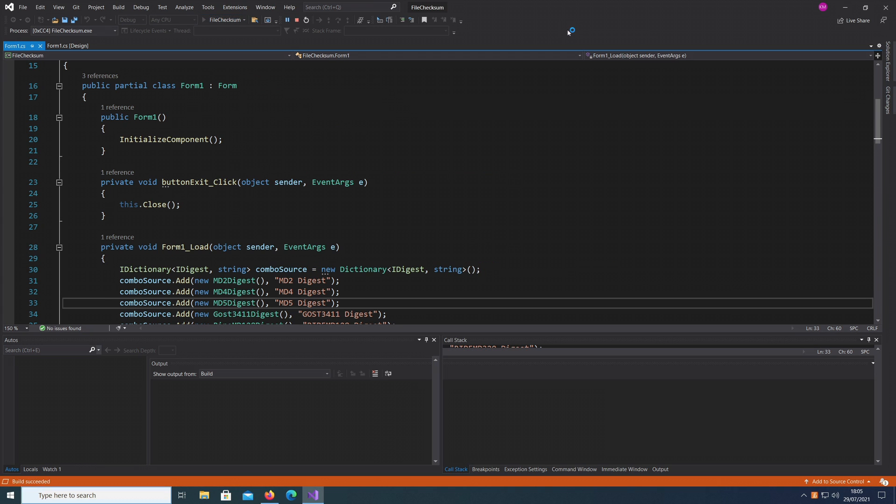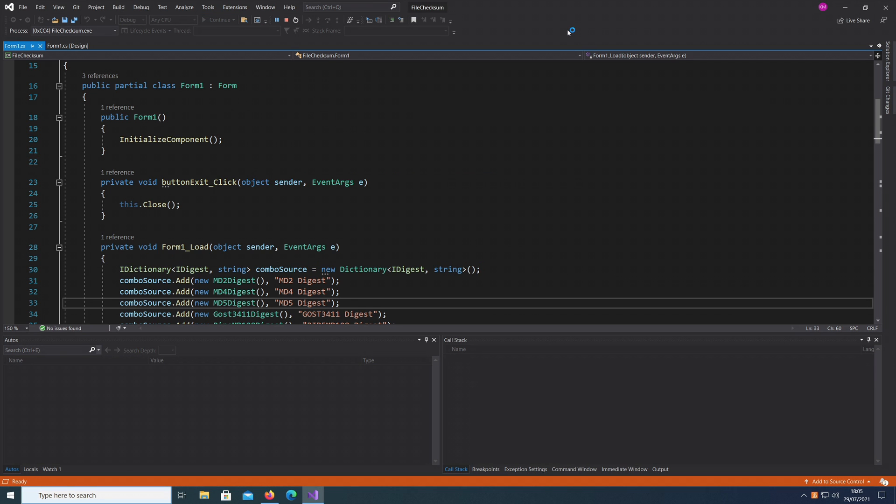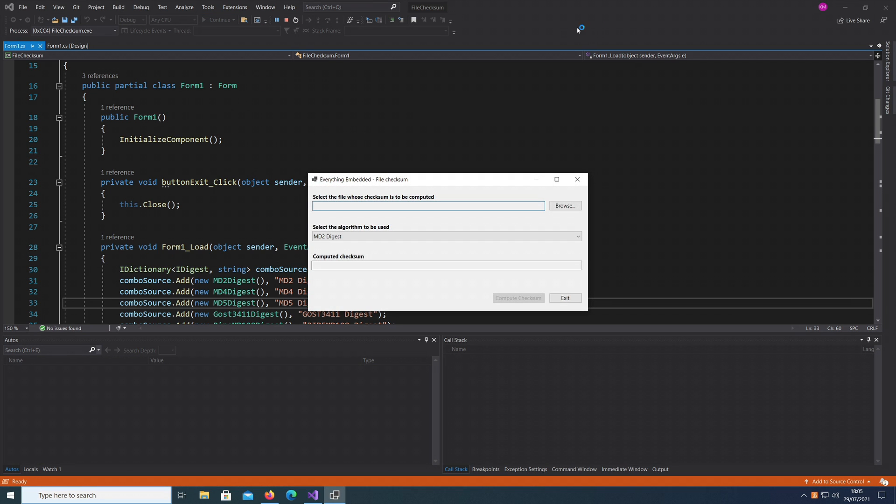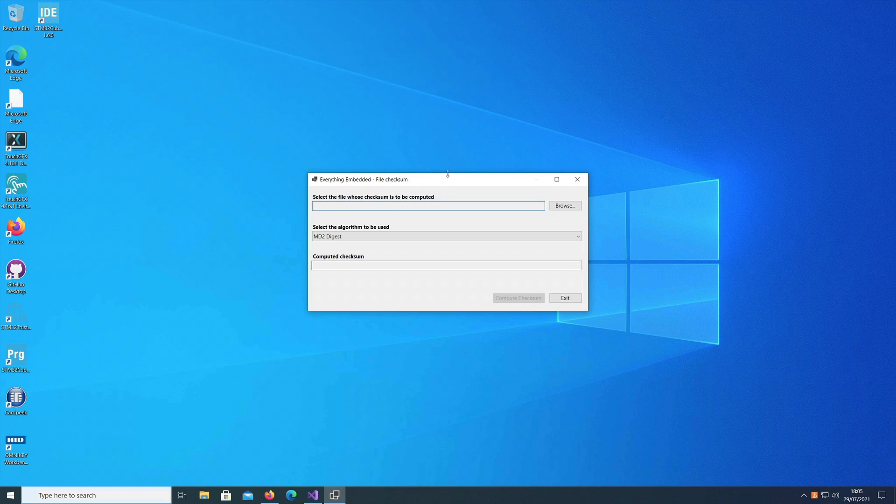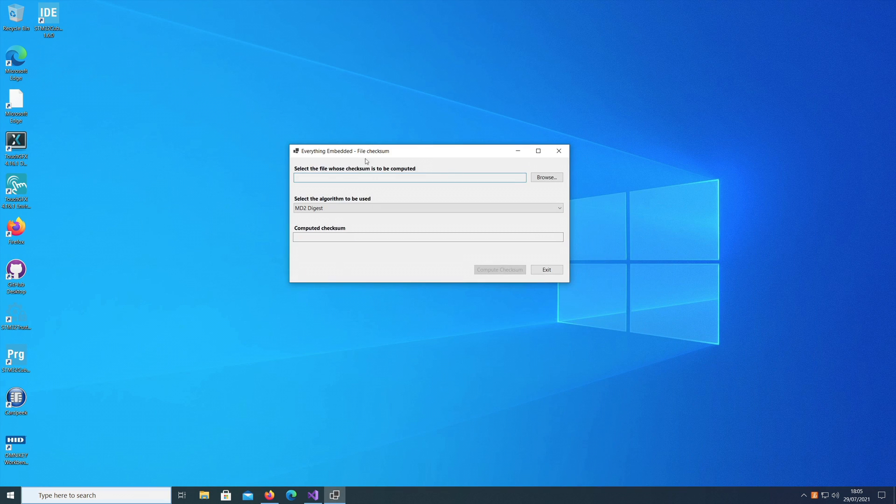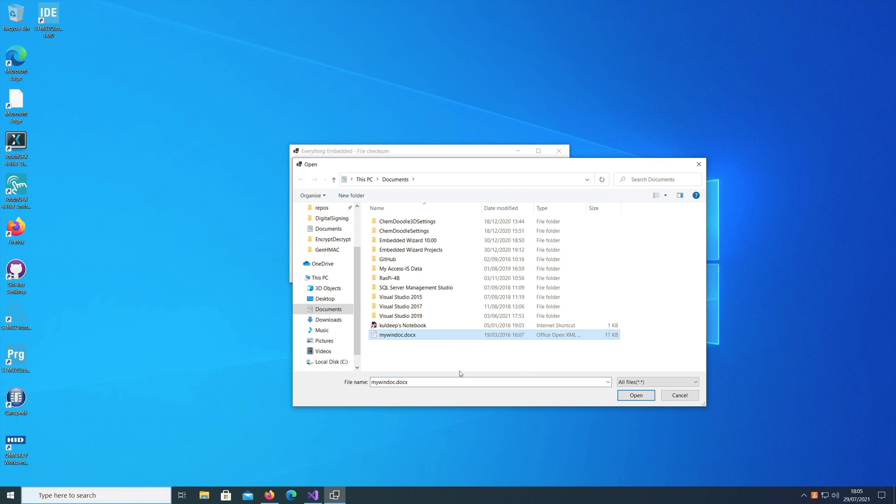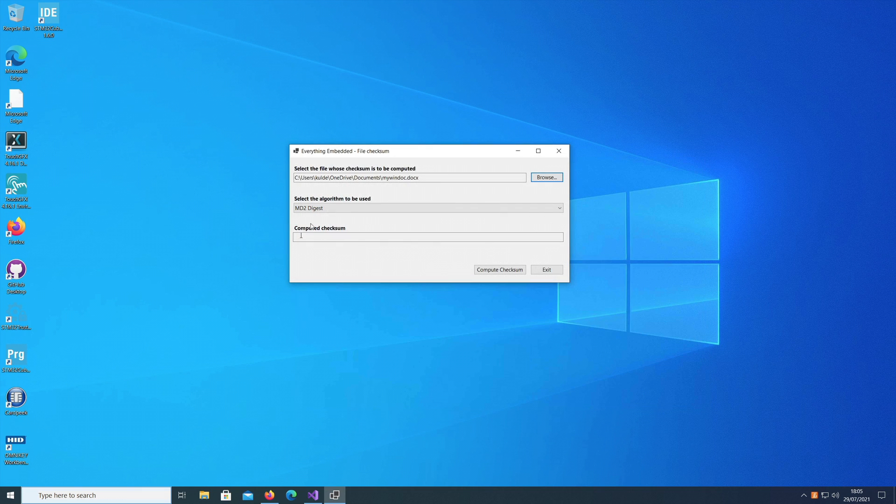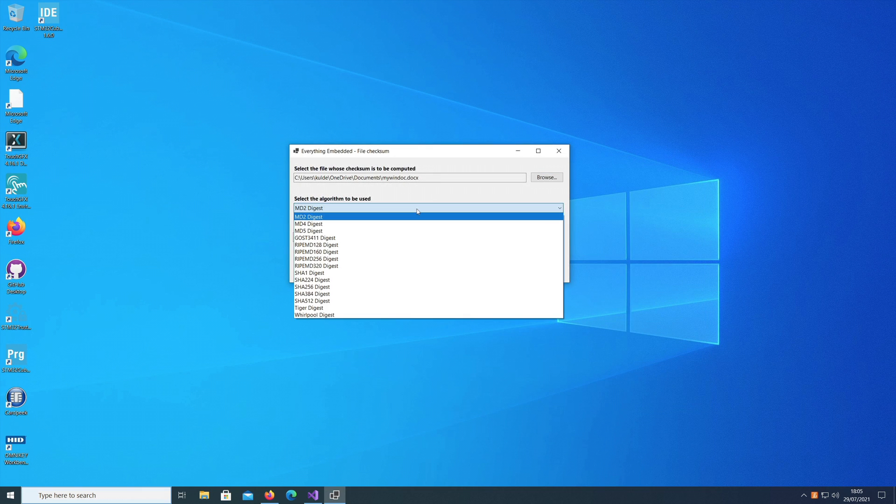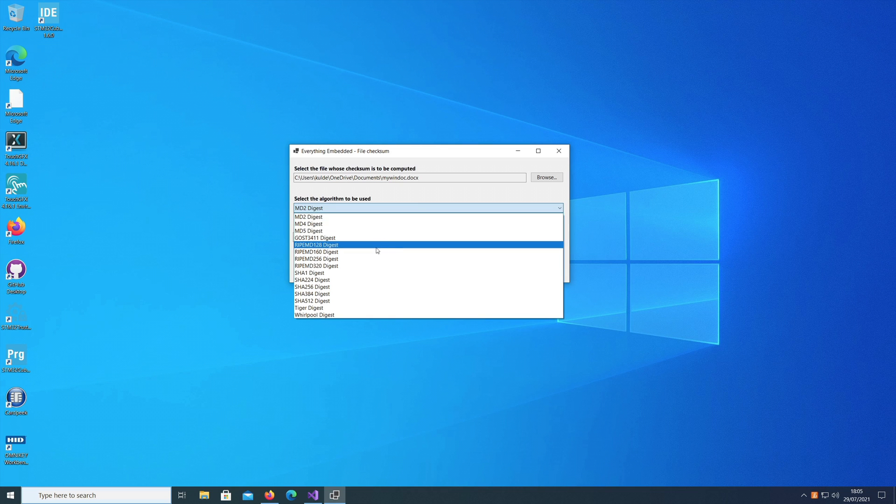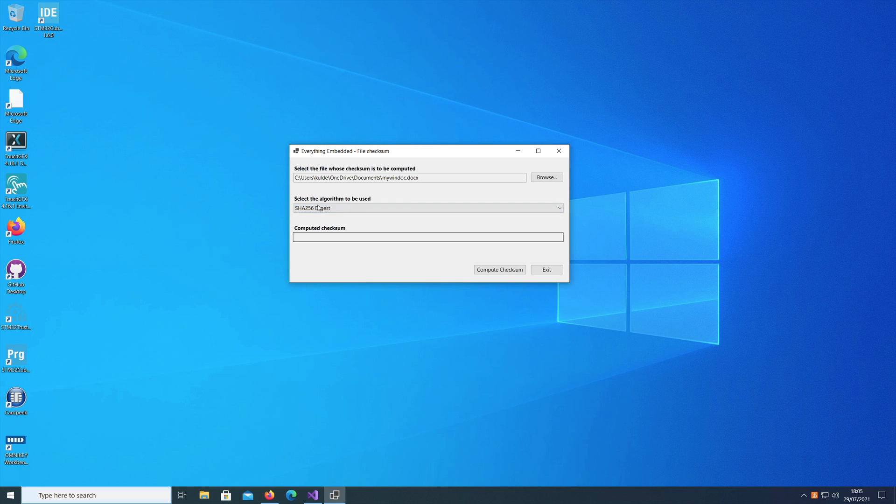I'll just start this tool. It's very simple - all you have to do is select the file whose checksum is to be computed. I'll browse and I have a Word document here. I'll select this Word document file, click open, and select the algorithm to be used. For example, I'll select the SHA-256 digest algorithm.